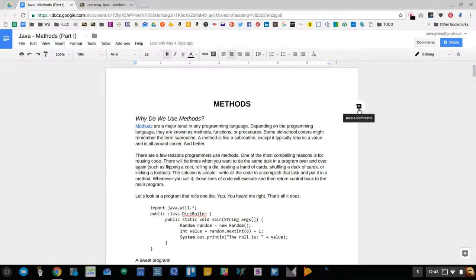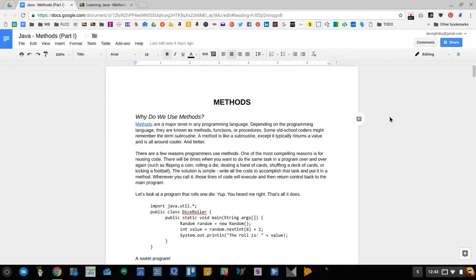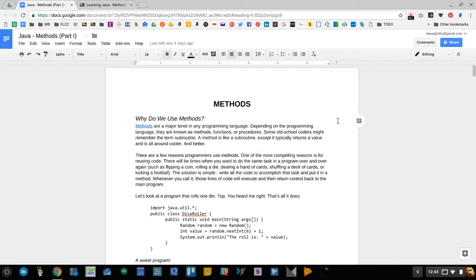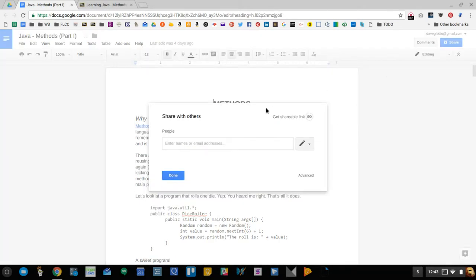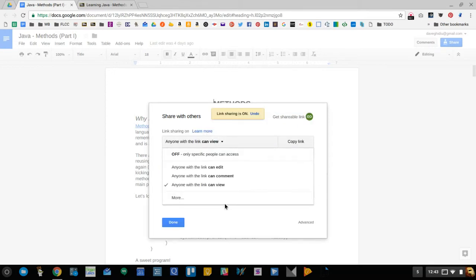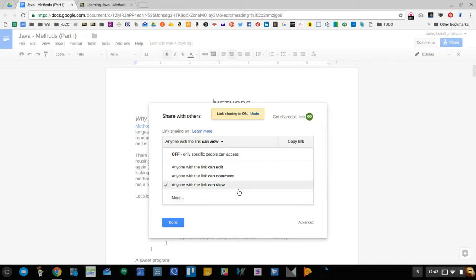All right, so let's say you have this file and perhaps you were just writing some content or a textbook and you really want to get the perspective of your students. Well, you could go to share and then change it so that other people can view or comment or edit. I'm not going to do that.